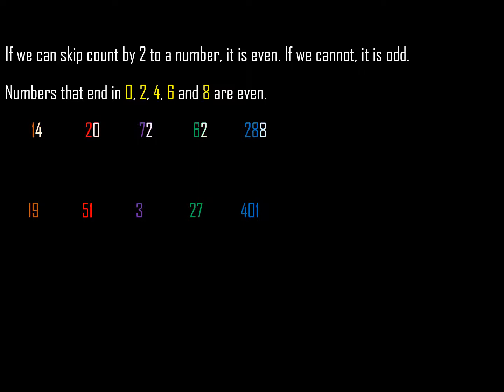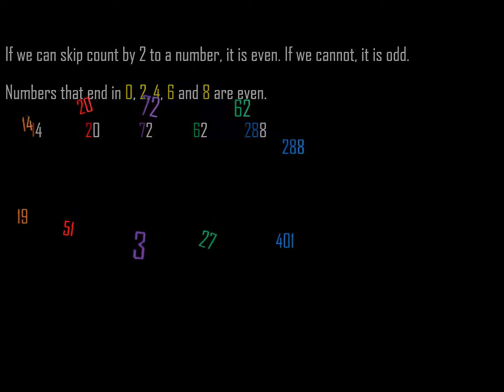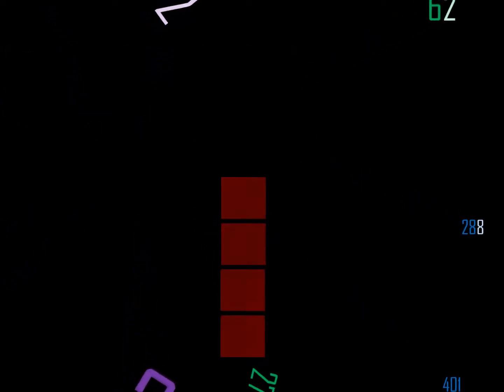And again, one way that we know this is by looking at the last number. When we look at units, when we look at the connecting cubes that we practiced with, we don't have the numbers in front of